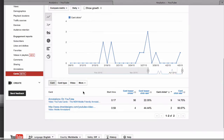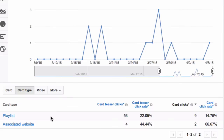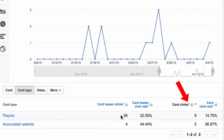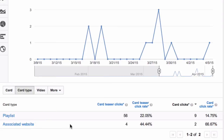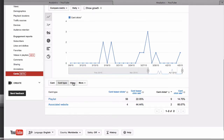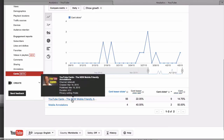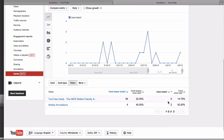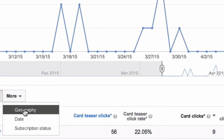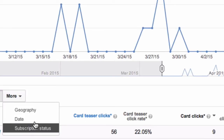I can view the card by card type. My playlist card received the highest number of clicks, whereas my associated website card received the smallest number of clicks. If I click Video, it shows you which video receives the most clicks. Clicking More lets me split it into geography, date, and subscription status.